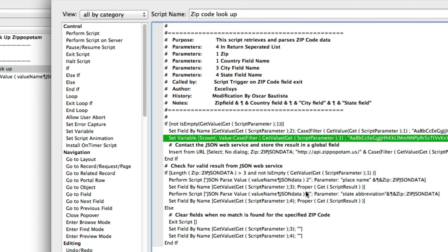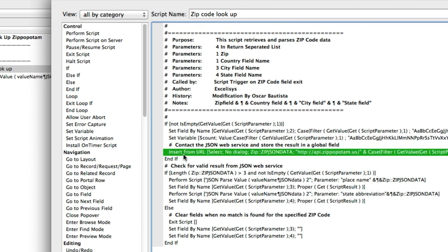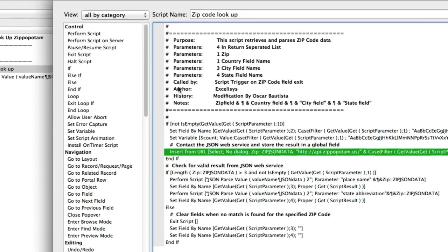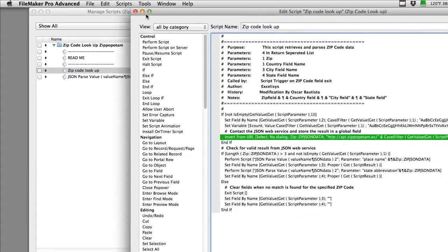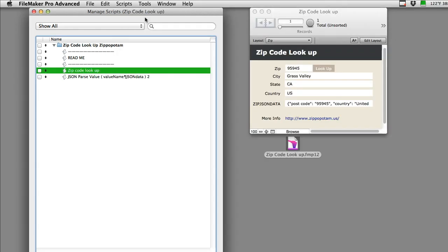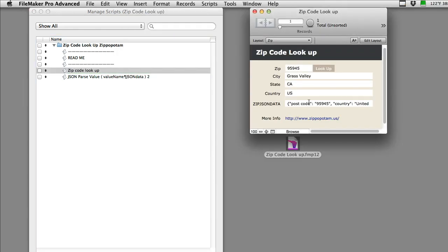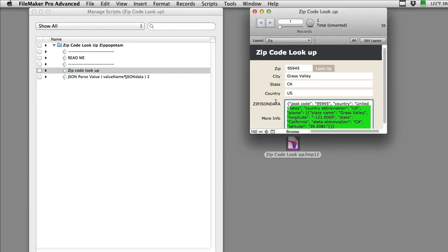The bottom line is that this whole system uses the insert from URL. We've used insert from URL to talk to a lot of third-party services. What happens is that Zippopotamus sends back that data to our global text field, it loads it in here, and then we parse it apart using some other scripts.